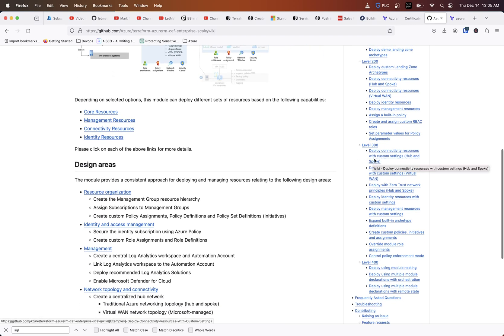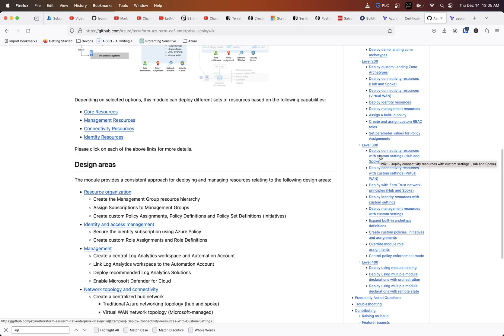As you get into level 300, that's where you can get into a lot more customizations around what you actually want to name things or what you want to deploy, whether it be Azure firewalls, DNS configurations, building virtual networks for different hubs and spokes and things like that.